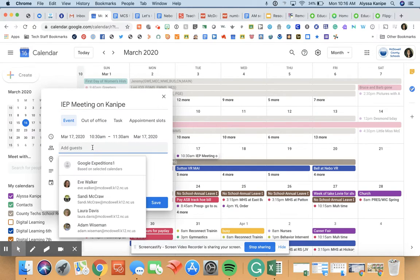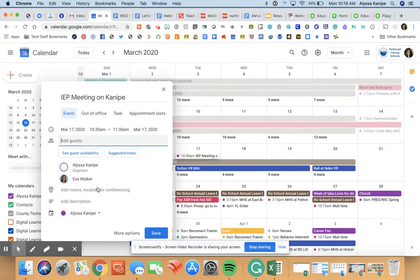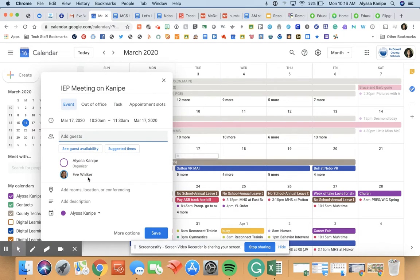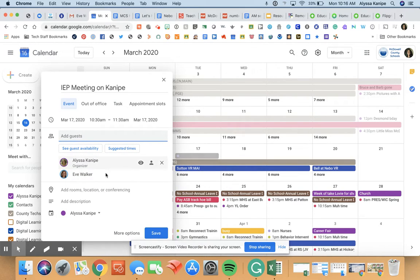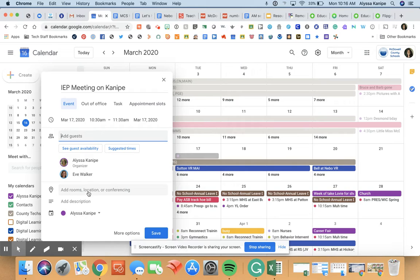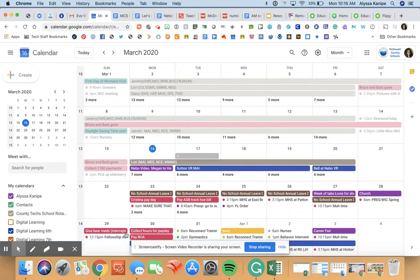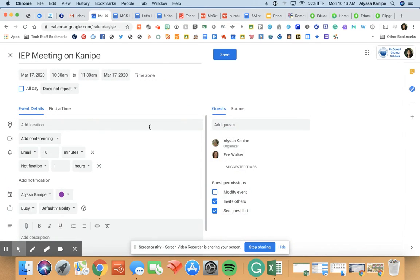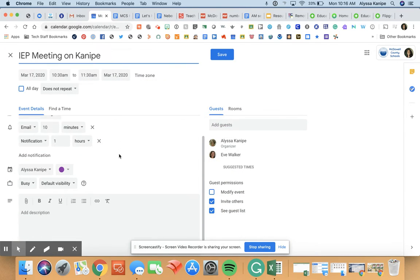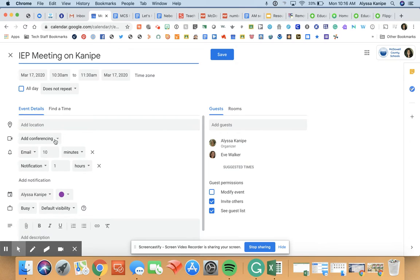You can go ahead and invite whoever you want to invite to this meeting. So I can put in whoever else I want to come. If you go down through here and click more options, then right here you have the one that says add conferencing.